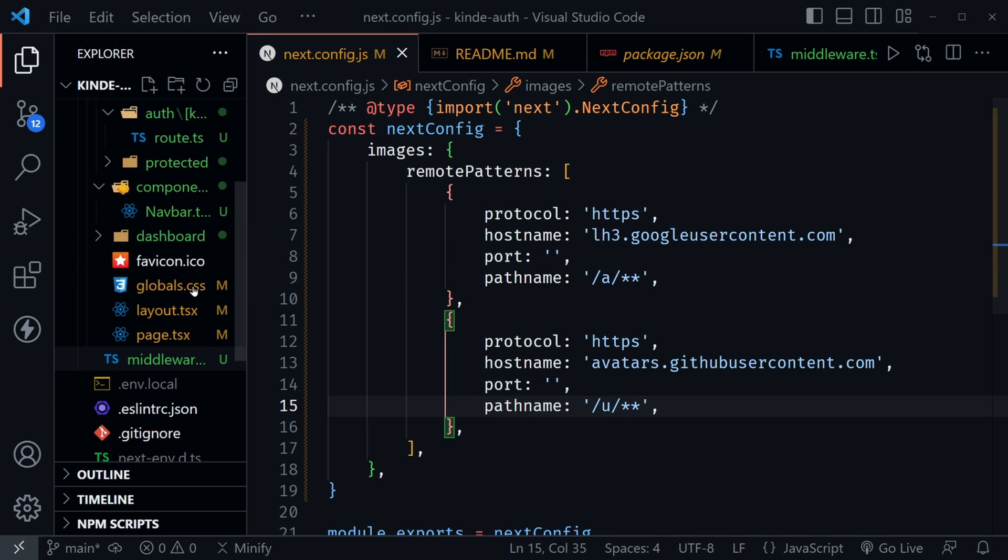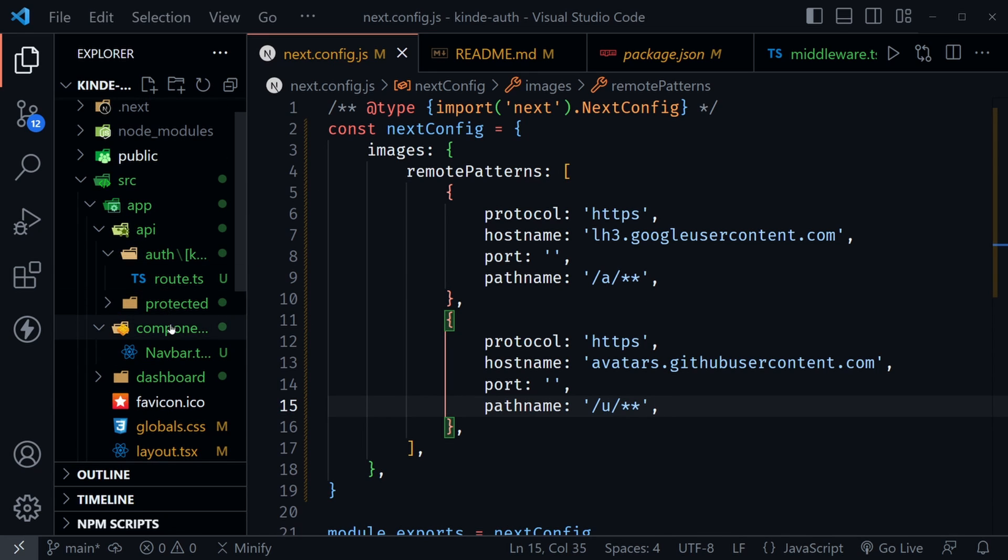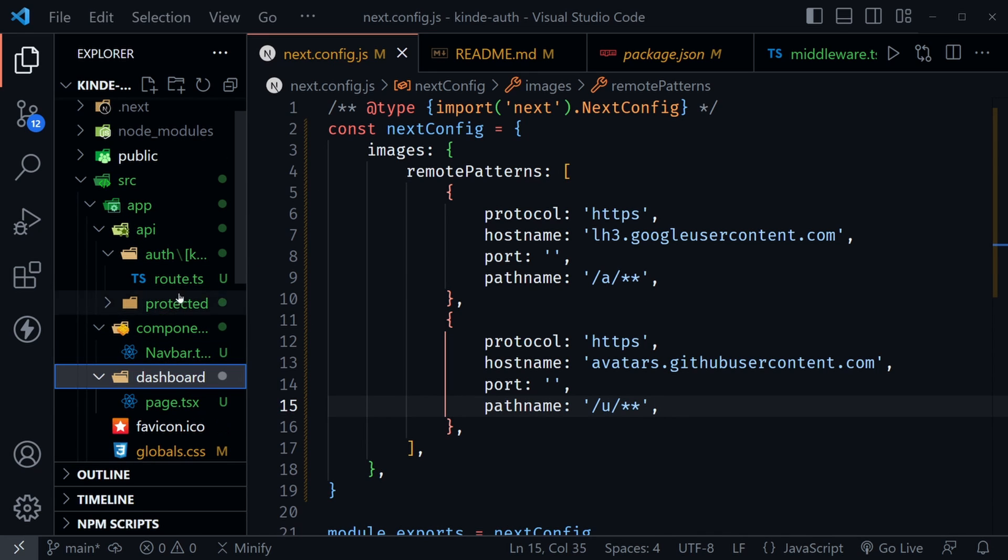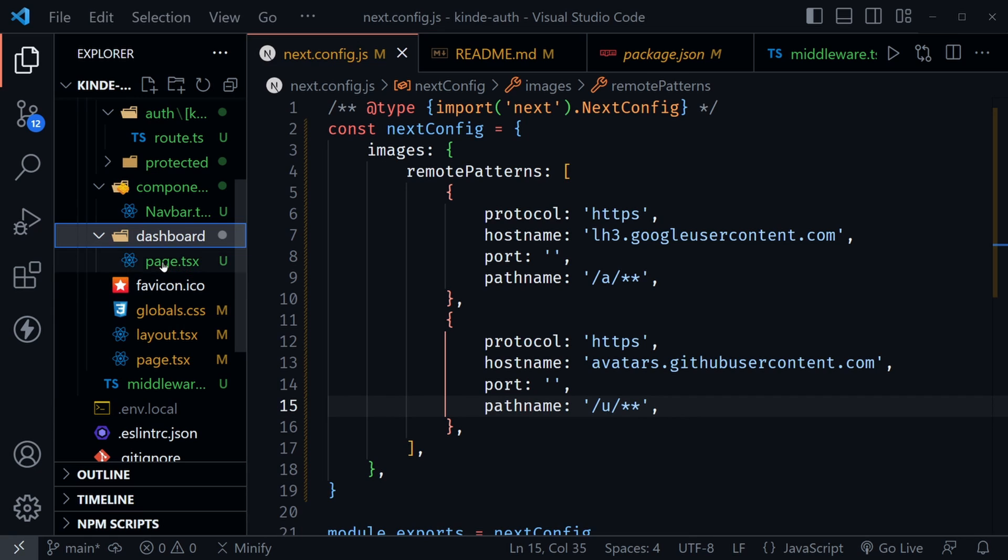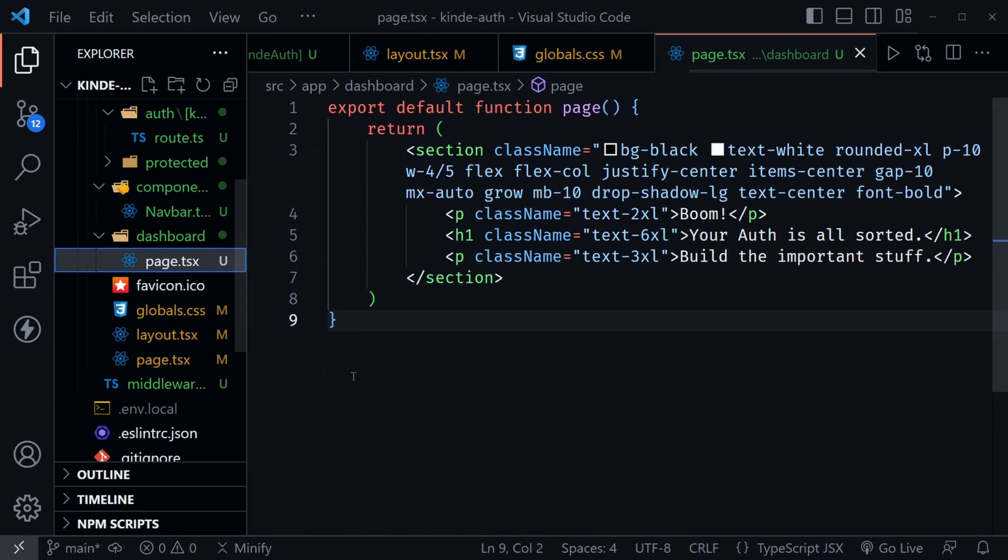Now the only other component to really look at is our dashboard. So let's take a look at that. I'll click on the page.tsx. It is also a static page, so we're just going to show that auth is successful because we'll be redirected here after a successful login. So now that I've gone over the code, let's open it up and see how it all works.